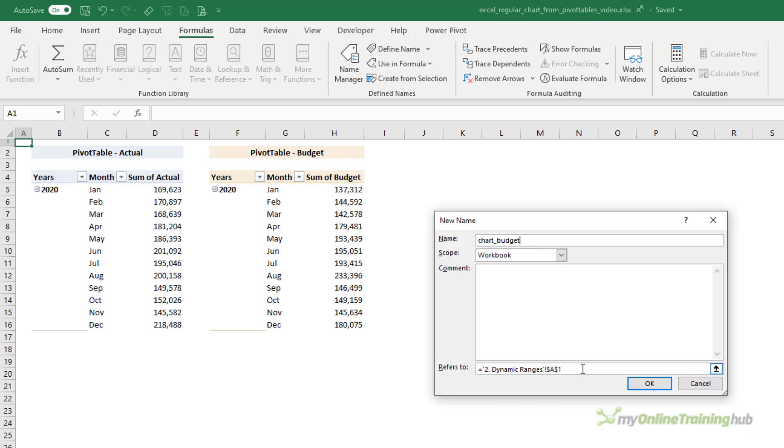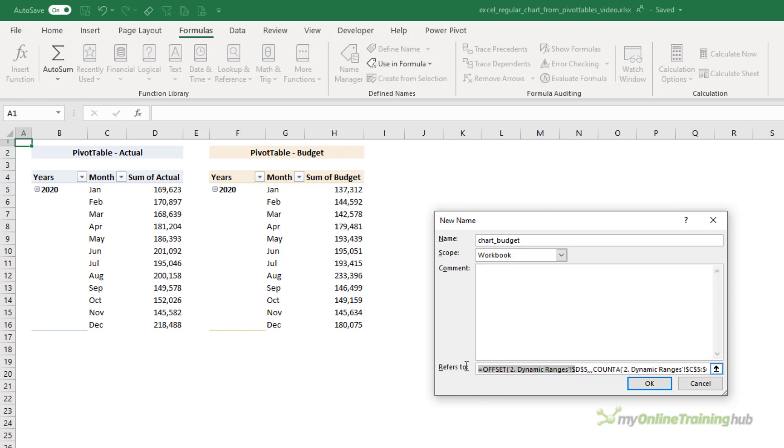And then click in the Refers To. The marching ants show me how this OFFSET formula is evaluating and the range that it's going to return. So that's all good. I'm going to copy it, create a new one, and this is going to be for my budget.